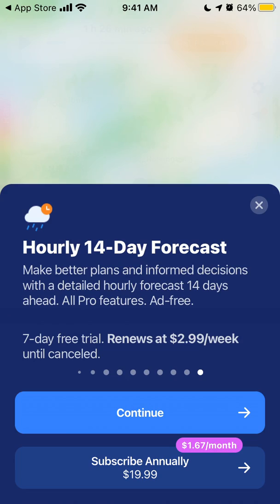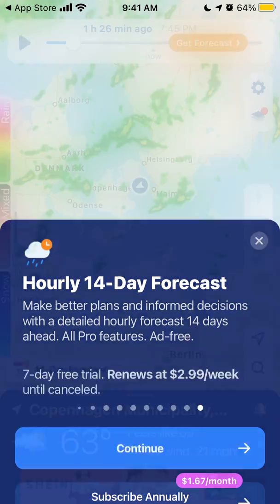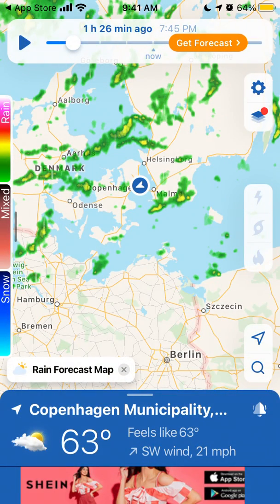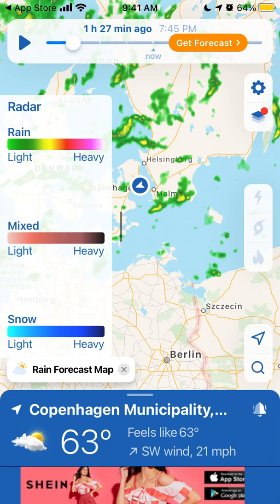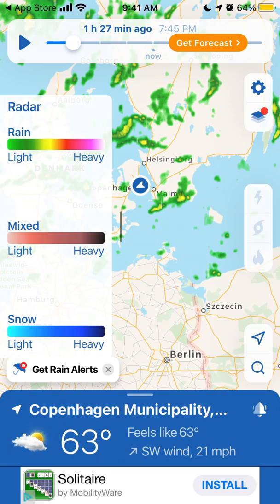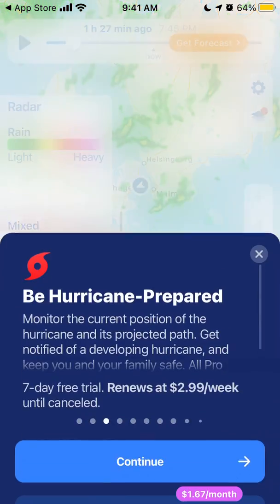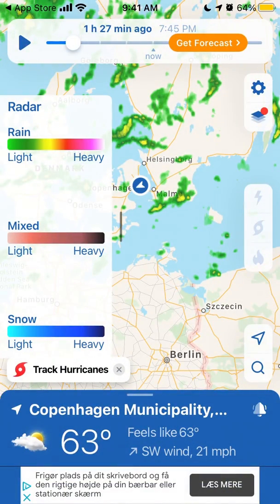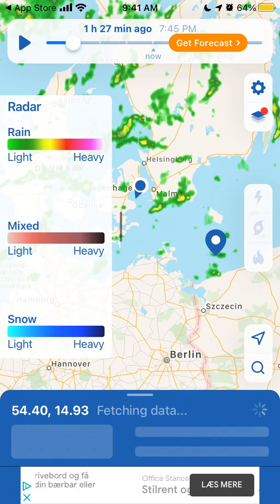For a 14-day forecast you'll need to upgrade. On the radar, the colors indicate conditions: light green means light rain, red or purple means heavy rain. You can also see mixed weather, light or heavy snow, and track hurricanes — though that last feature is in the subscription.